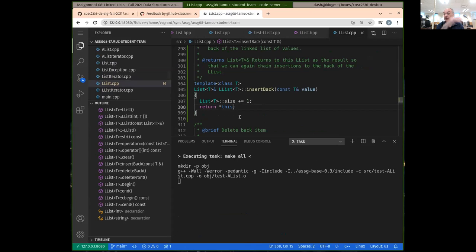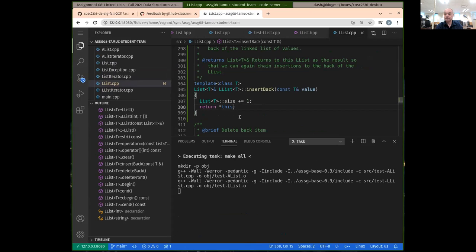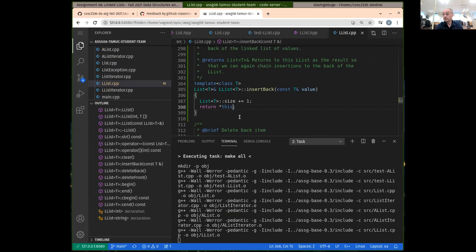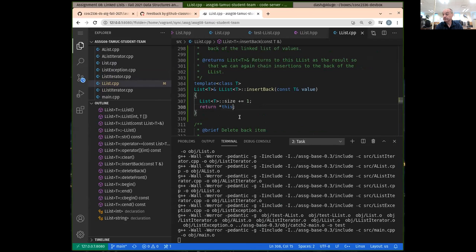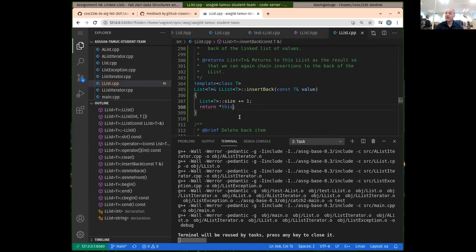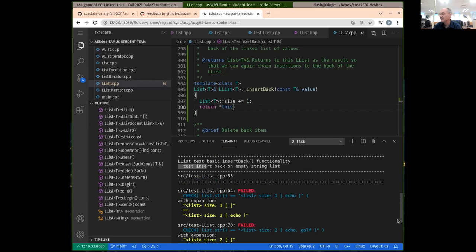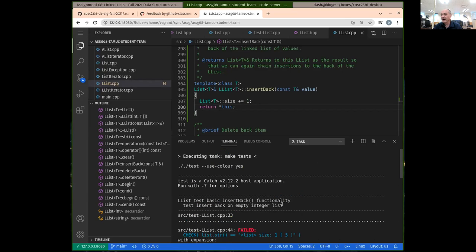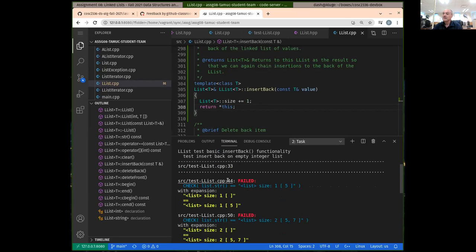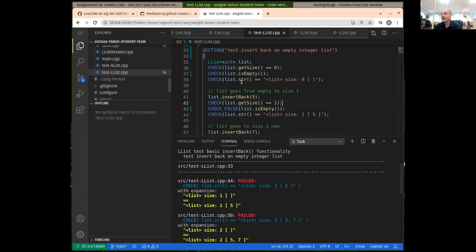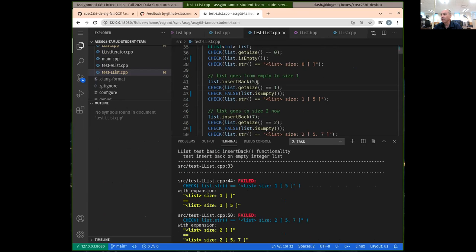Now when we build and run — if you make a clean build, make certain that everything is done building before you try and run your tests. There's a lot that's being built on this project. Now we are getting past the check on size on line 42.